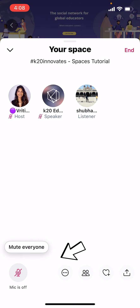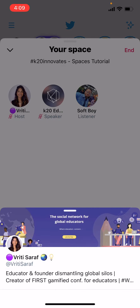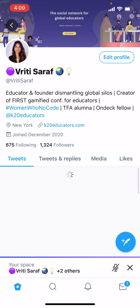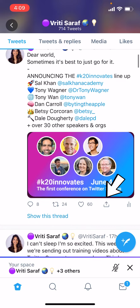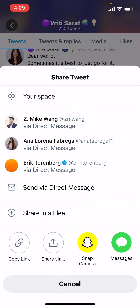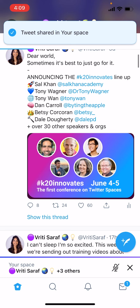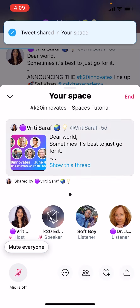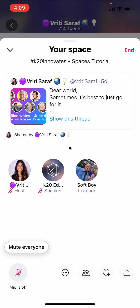The largest button on the left allows you to mute or unmute yourself. If you are a host or a speaker, you can share any tweet by going to the tweet you want to share, tapping Share on that tweet, then tapping your space. This is a great way to share images, videos, presentations, or any other visual aid to support your talk.